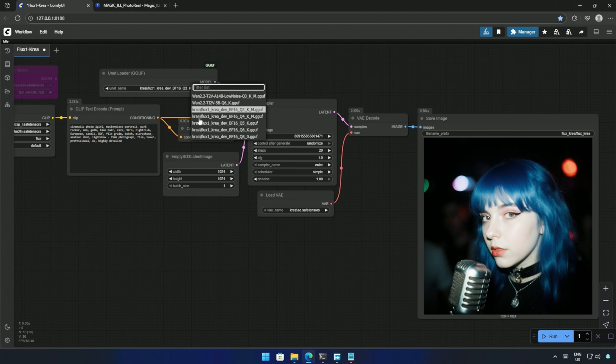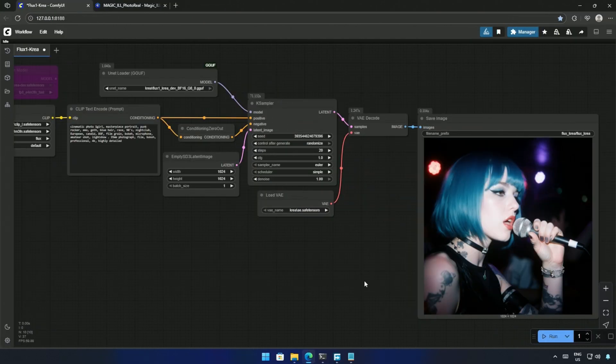The 12 Gigabyte Q8 model produced a slightly better image, but I think an enhancer will still be necessary on top of the GGUF models. I was expecting better images straight from the model.